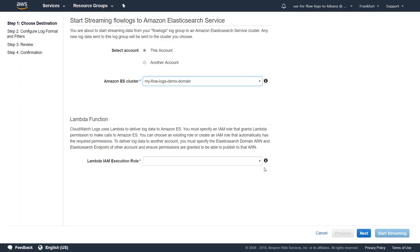And it gives me an interesting field saying Lambda function. You don't have to worry about writing your Lambda function. Amazon has you covered here. They have written the Lambda function. You just need to tell Amazon whether you want to use an existing IAM role or you want to use a new IAM role. So let us go ahead and do that.